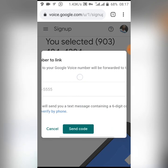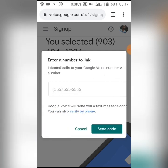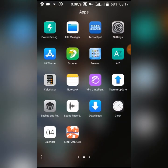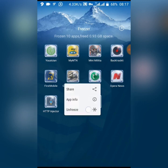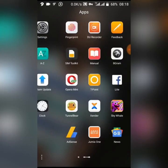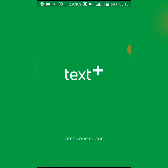Now I'll go to my TextPlus account. I used TextPlus to create a US number. I'll leave a link in the description box below for you to read on how to create a US number with TextPlus. The article contains everything you need to know.